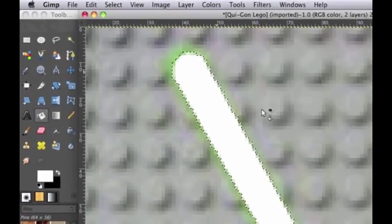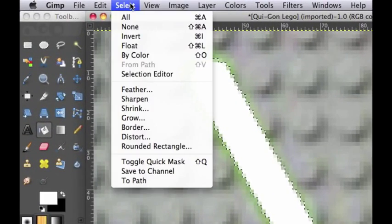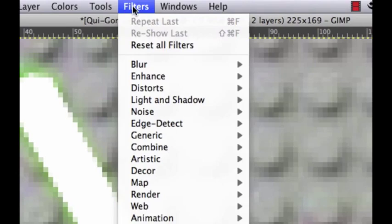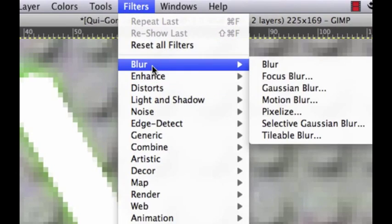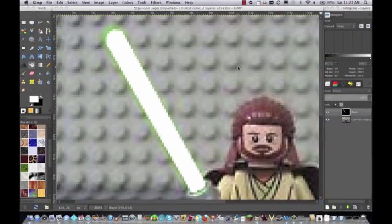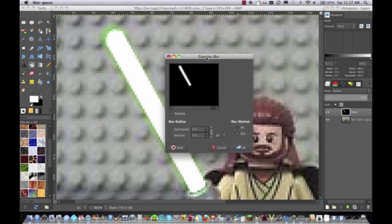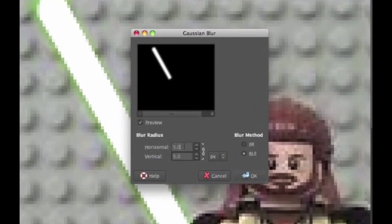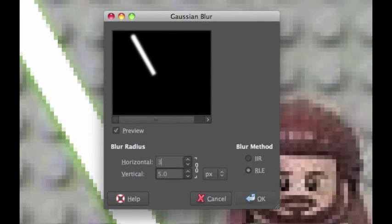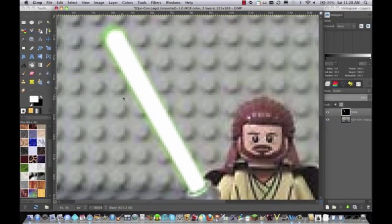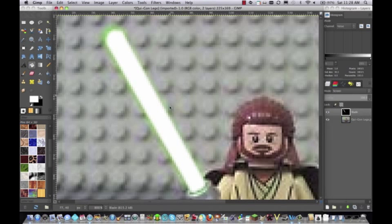Now we're going to do select and none. Then we're going to go up to the Filters, Blur, Gaussian Blur, and then this will pop up. We're going to want to make the blur about three, maybe, actually one will probably be good enough for this. In this way it'll match the pixels more and it'll blend in, so it doesn't stand out quite as much. Because you want it to look like it's naturally like this amazing lightsaber.